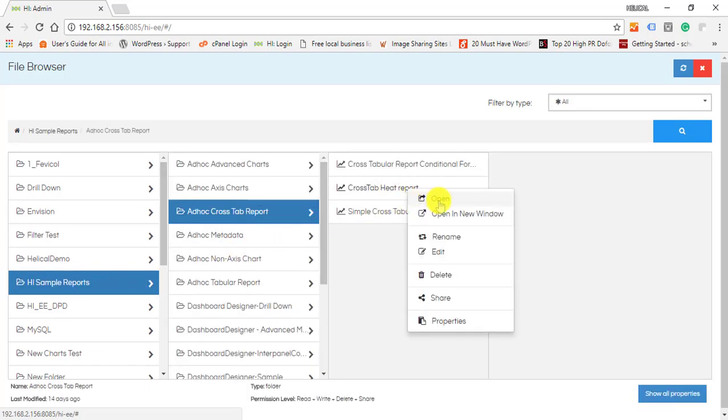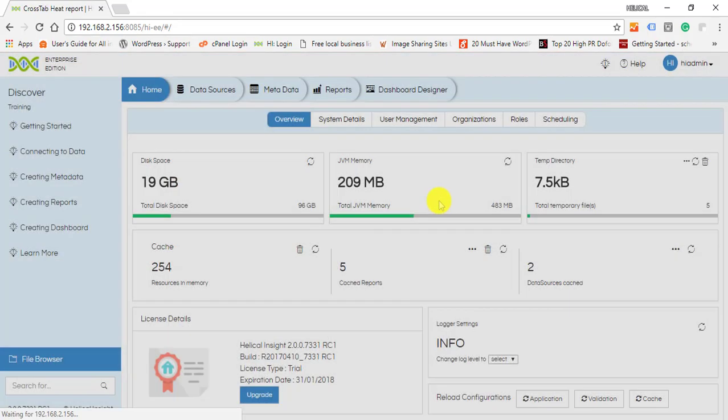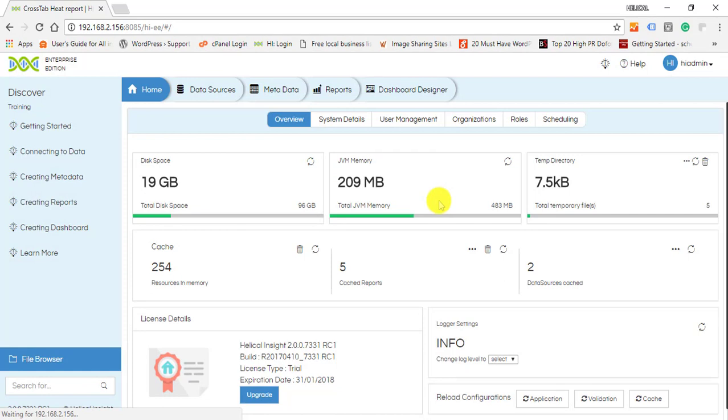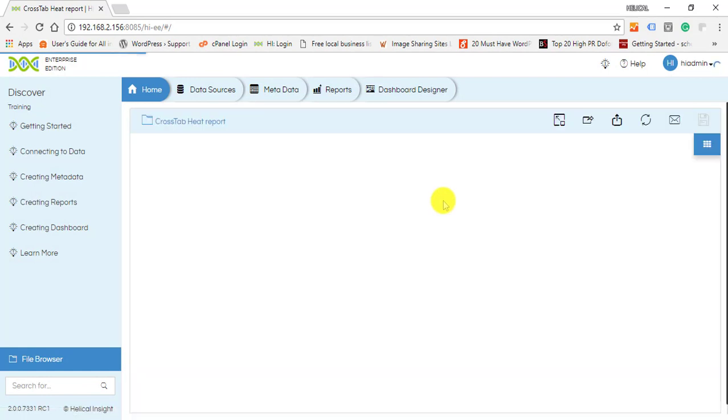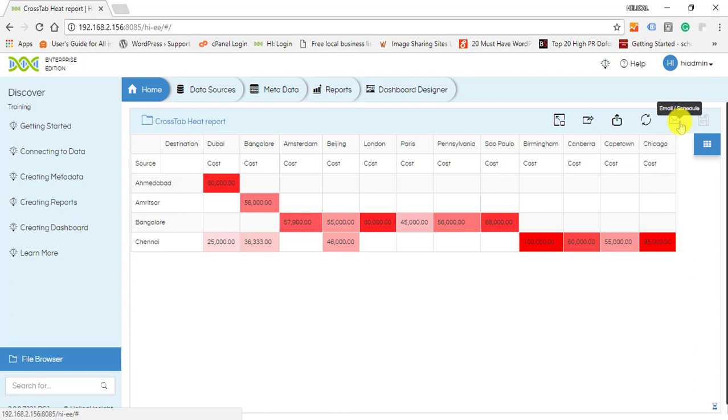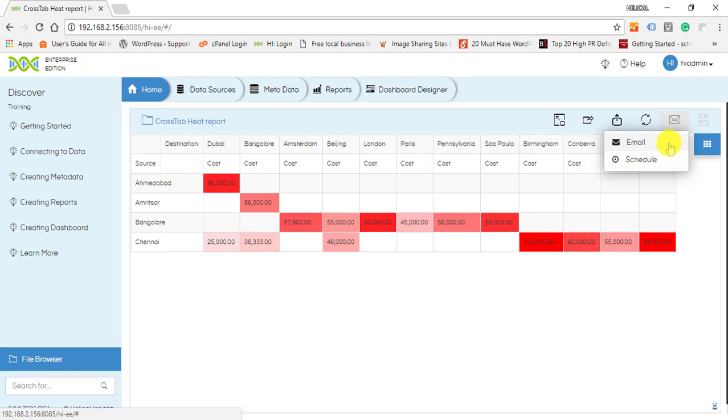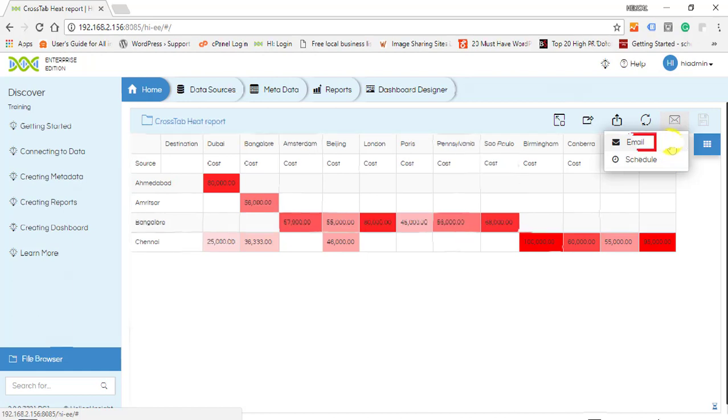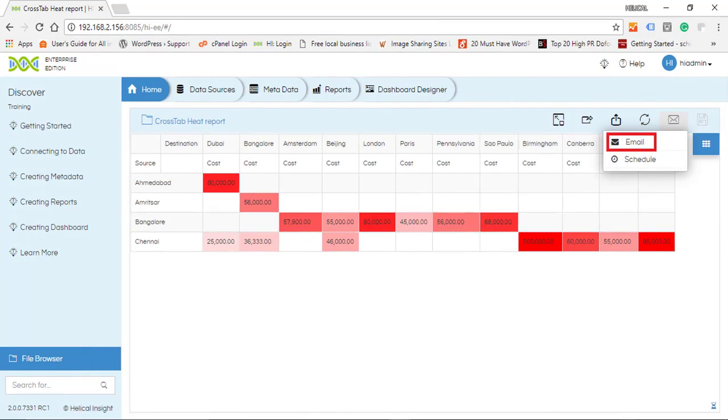Open the report. You will now see an email icon. If you click it, you can see two options: Email, which is to email the report right away, and Schedule, to schedule the email. First, we will see how to email the